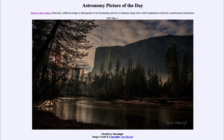So that was our Astronomy Picture of the Day for May 7th of 2022, titled 'Firefall by Moonlight.' We'll be back again tomorrow for the next picture, which is previewed to be the inner rings, so we'll see what that's about tomorrow. Until then, have a great day everyone and I will see you in class.